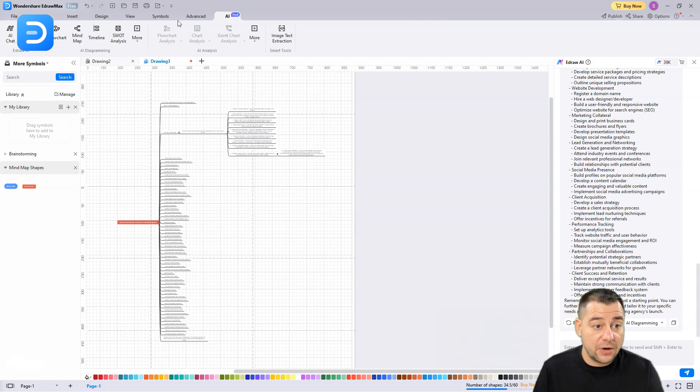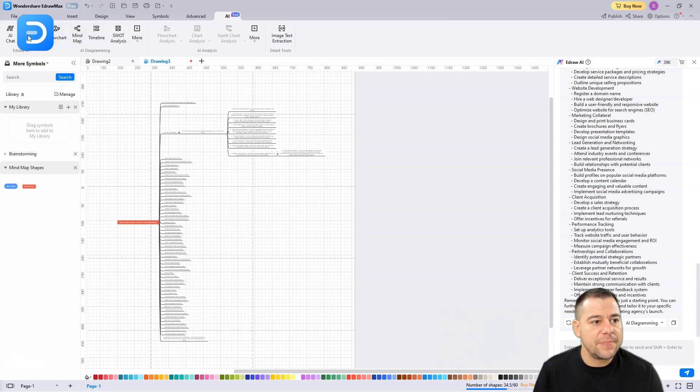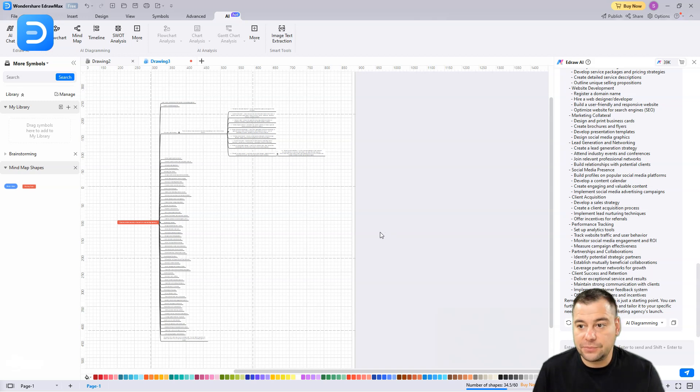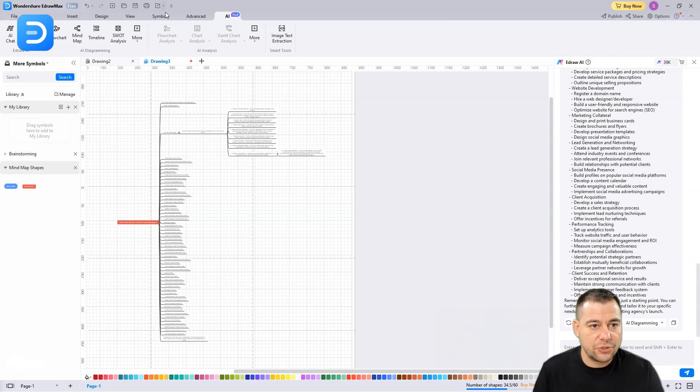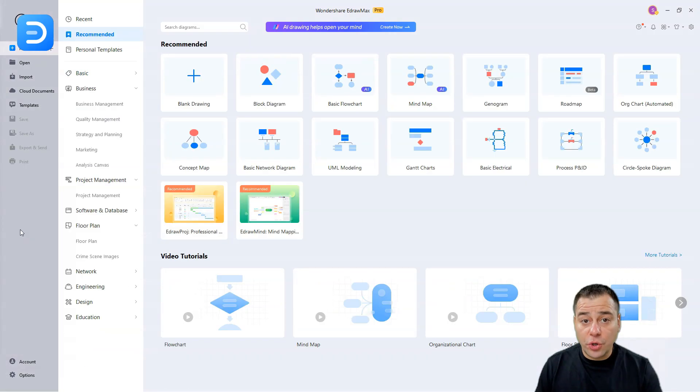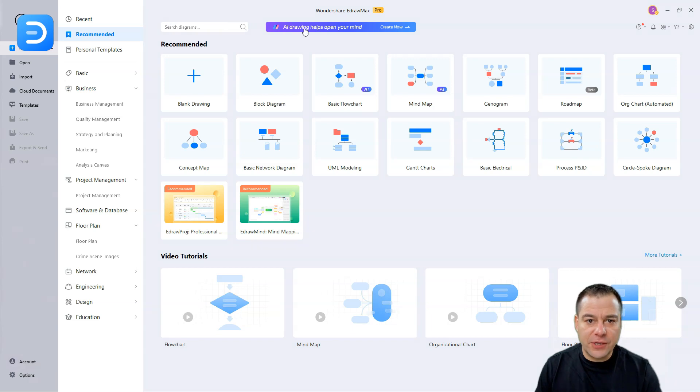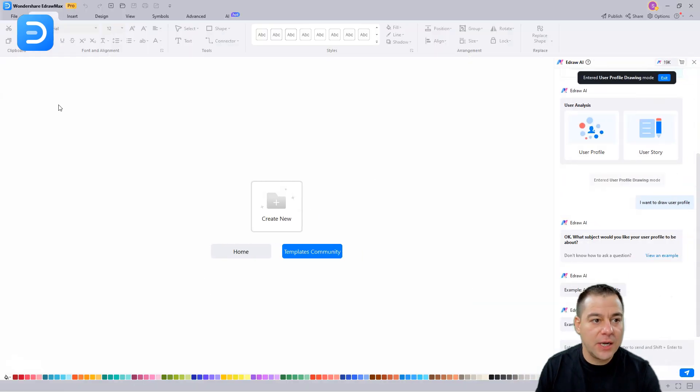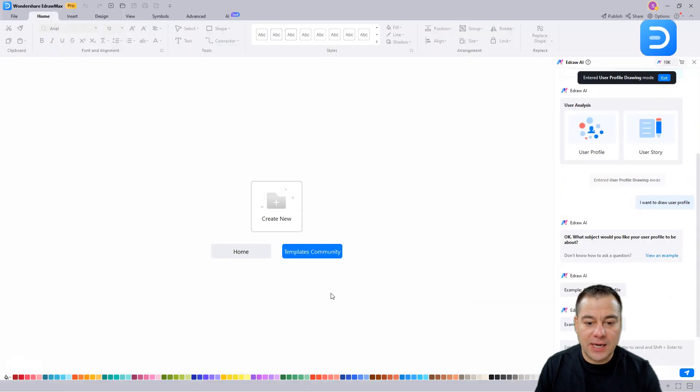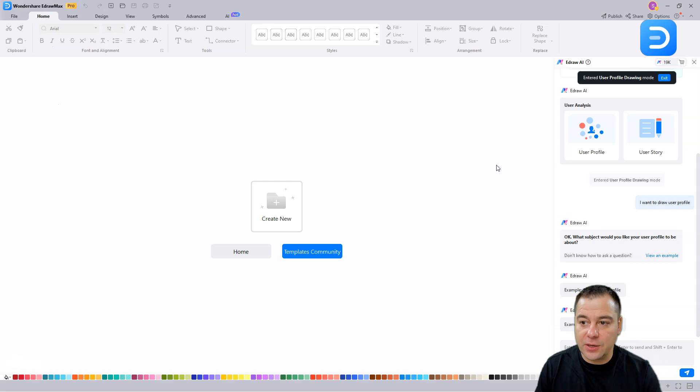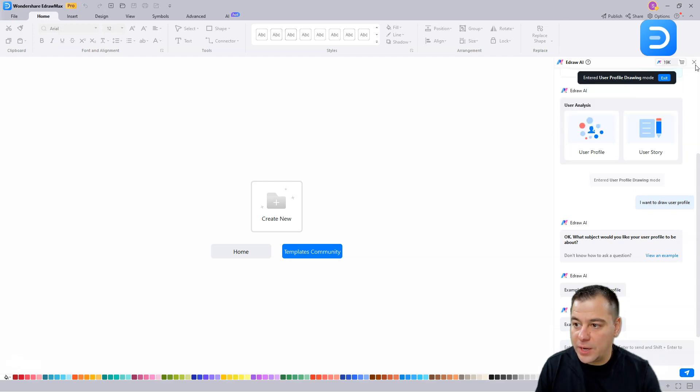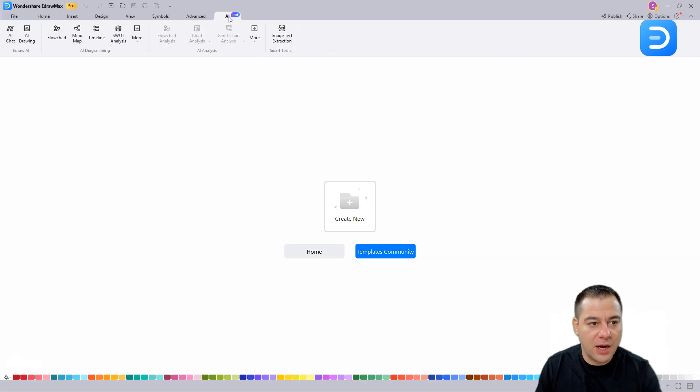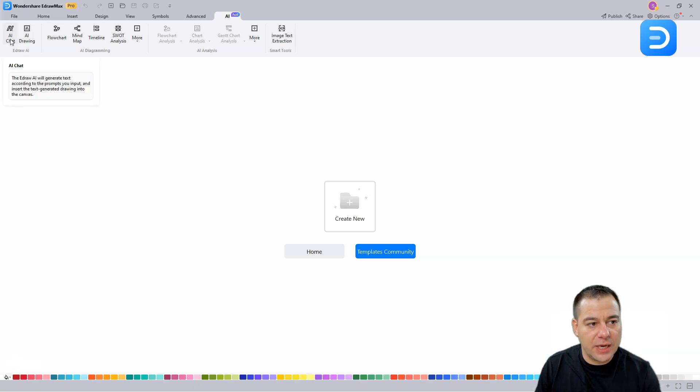You can continue to work with tons of different tools that are powered by artificial intelligence. You can use SWOT analysis, timeline, mind map, flowchart, AI drawing - all this you can use to create your business content. I want to show you more, a couple more AI features. As you can see here at the top, you can see AI drawing. Let's just press this one, and we have this side menu.